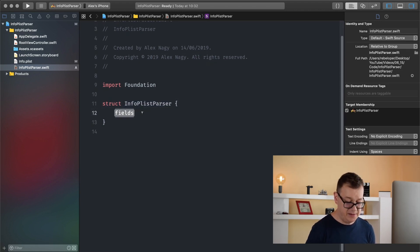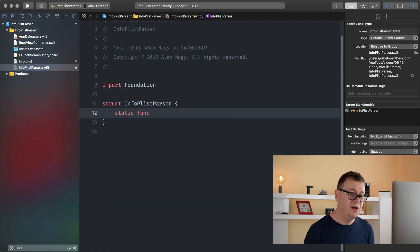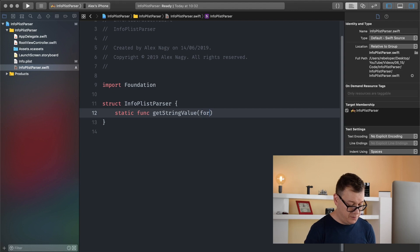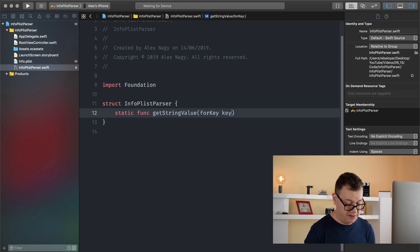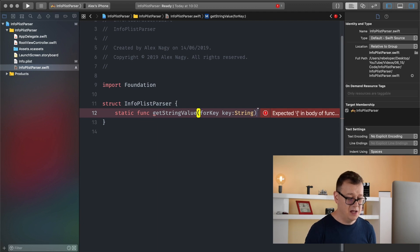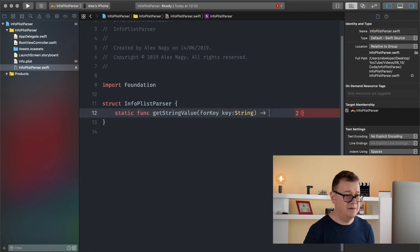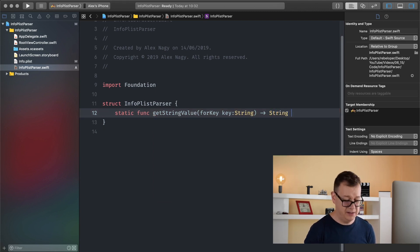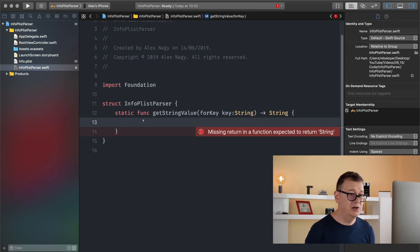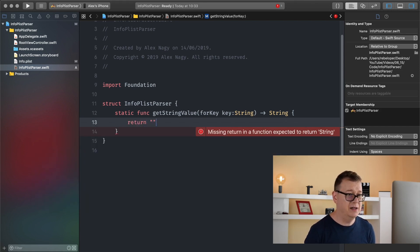Inside here I will create a static function called get string value for key. Let's name this key and it will be of type string because the keys are always string values. Because this will return a string value let's add this in here. We are going to return something. Let's return an empty string for now so we can get rid of that error.